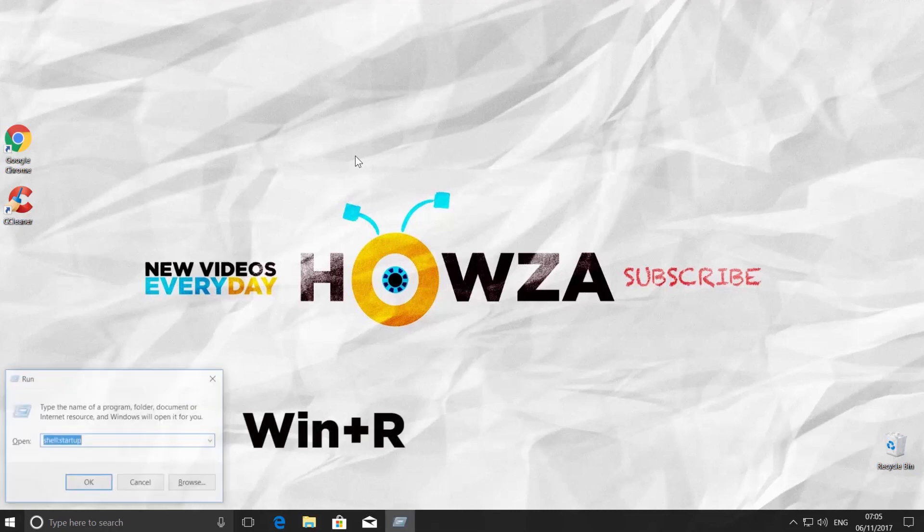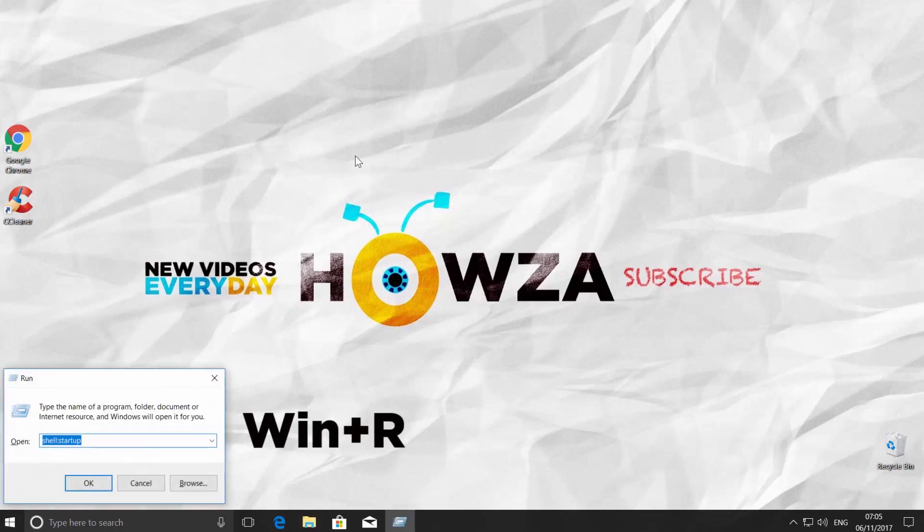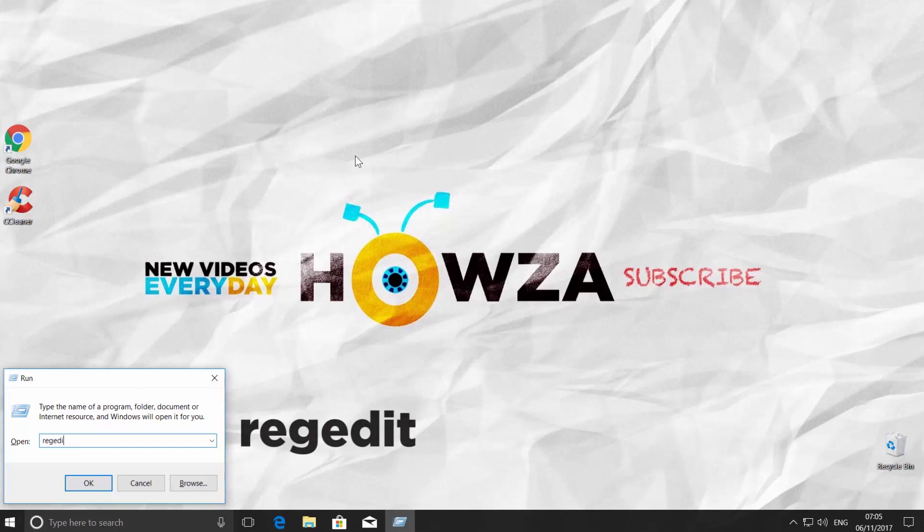Press Windows and R to open the Run window. Type in REGEDIT. Click OK.